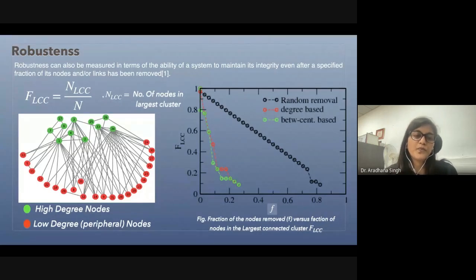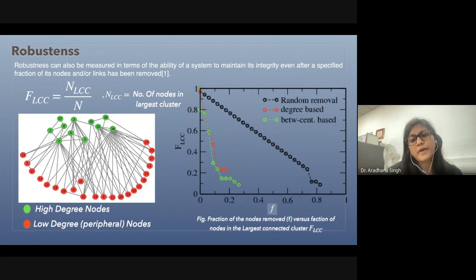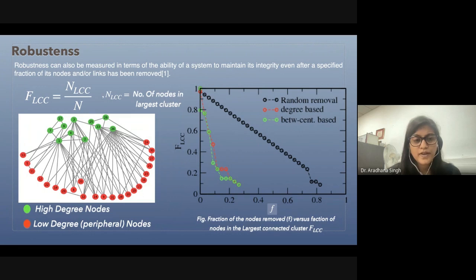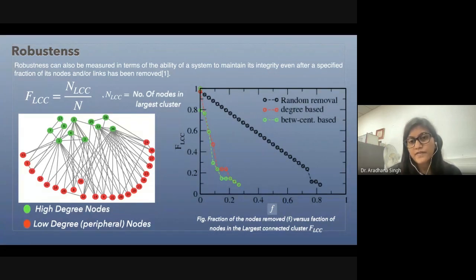In order to understand the transition from the fully connected state to the completely fragmented state, the parameter FLCC — the fraction of nodes in the largest connected cluster — has been studied. If you plot the fraction of nodes in the largest connected cluster with respect to the fraction of nodes removed, for both random removal and centrality-based removal (degree-based or betweenness centrality-based), we can see the behavior clearly.